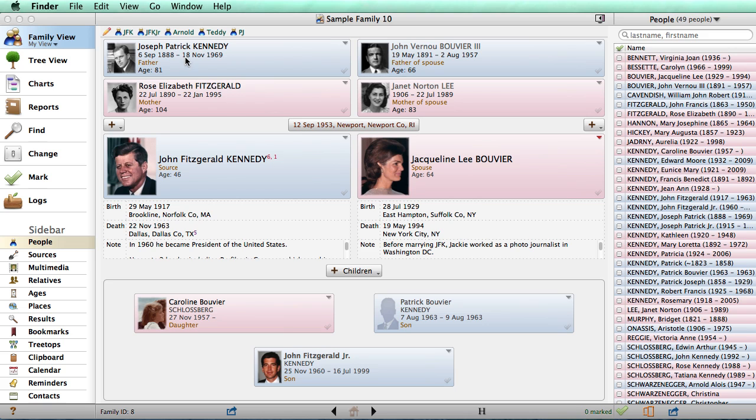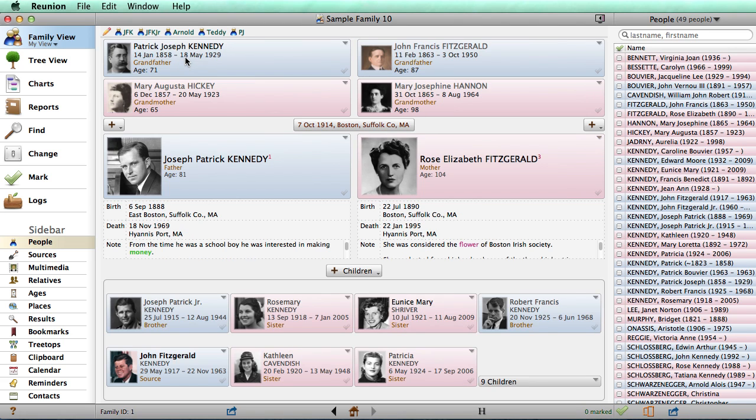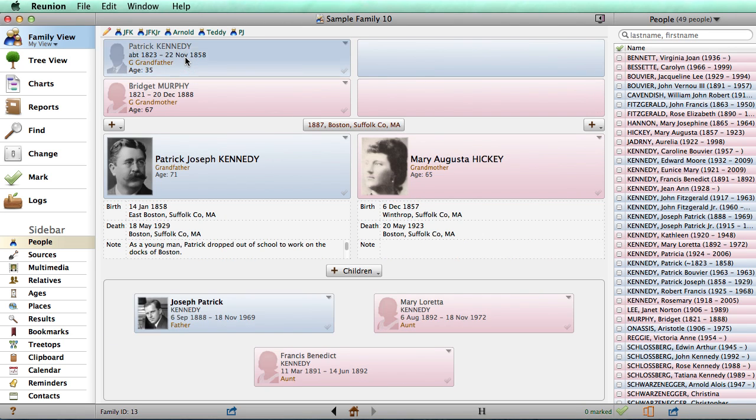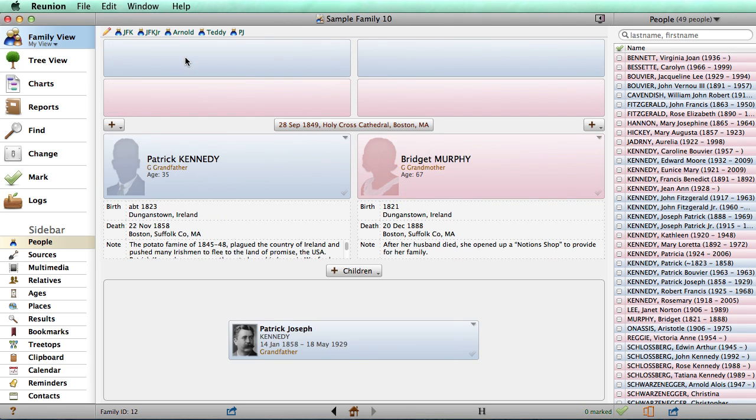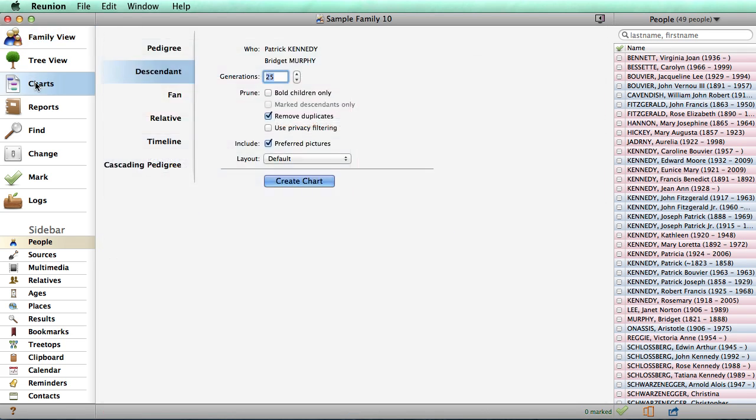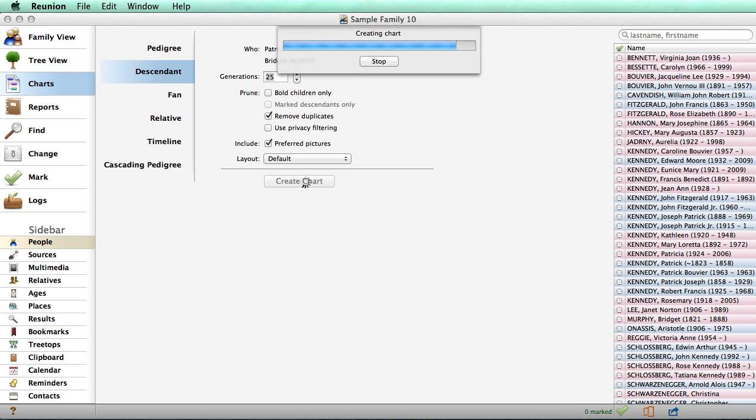Let's go ahead and make a chart. We can move to the top of this tree and move to Charts view. Since we want to make a Senate chart, we'll leave this selected and then hit the Create Chart button.